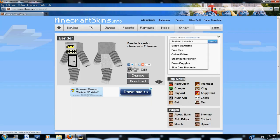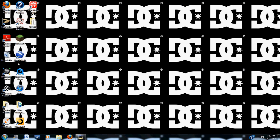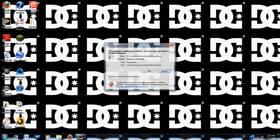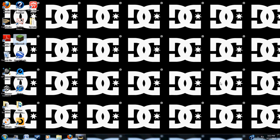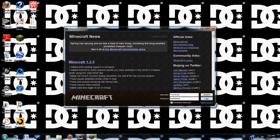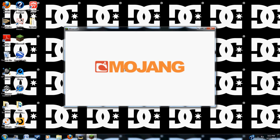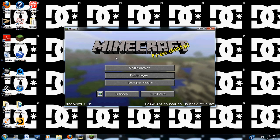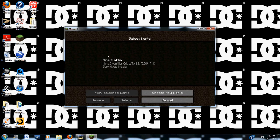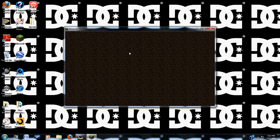Alright, exit out of this, exit out of that. Open up Minecraft. This is a really quick process. Just log in. Start up your game.